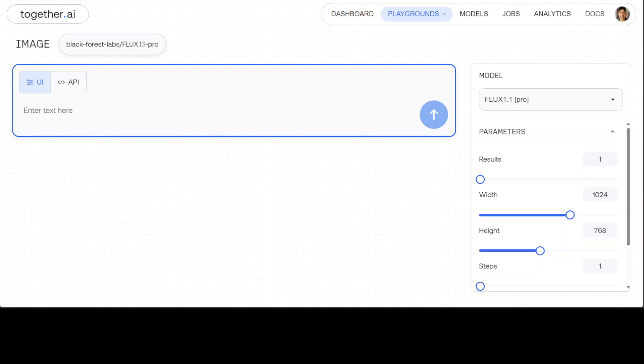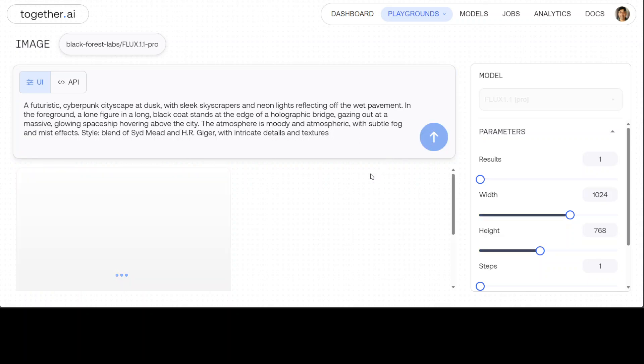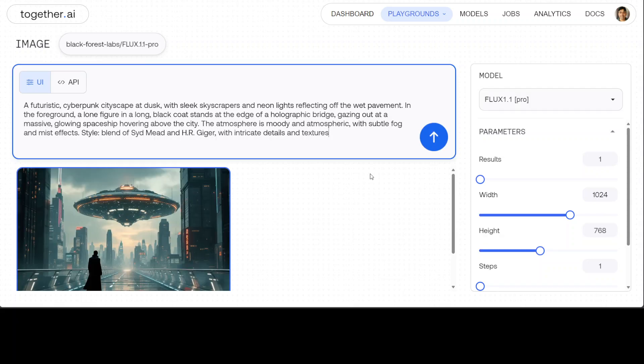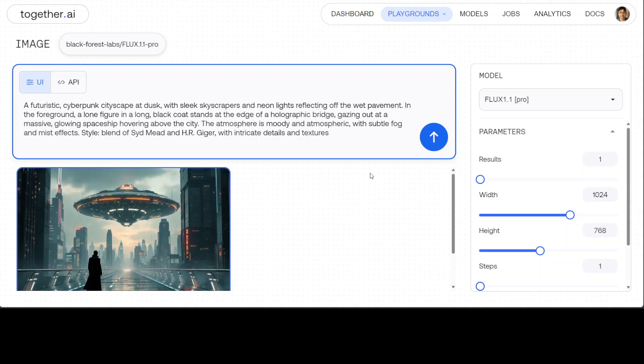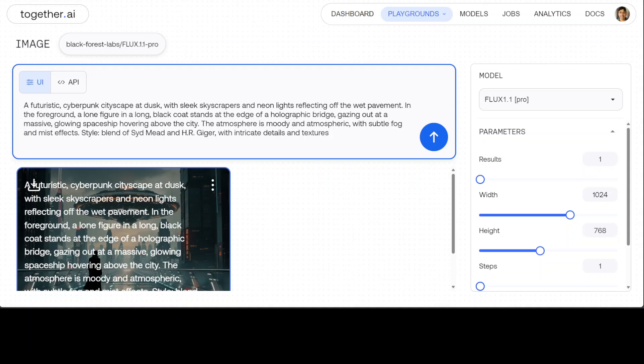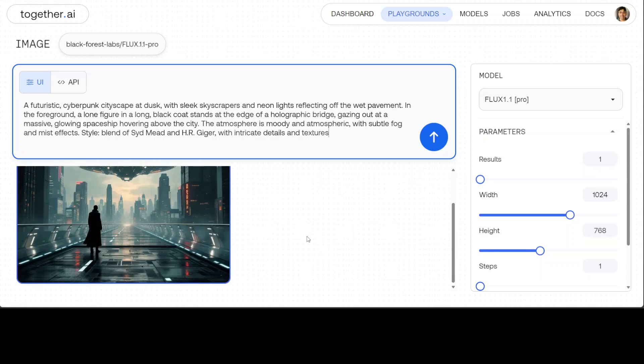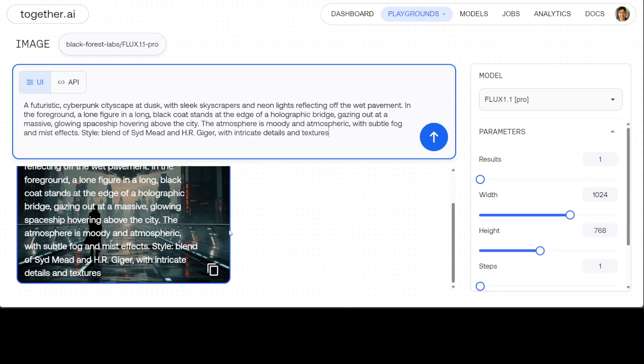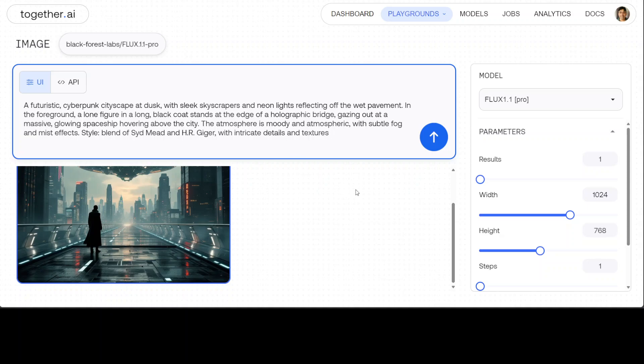So let me try it out here. I'm not sure if I have any credits at the moment, but let's try it out. So I've just given it a bit of a complicated prompt. I have just ran it. Let's wait for it to see what it does. There you go. So see, if you look at my prompt, it says a futuristic cyberpunk cityscape at dusk, which is correct, very nice, with sleek skyscrapers and neon lights reflecting off the wet pavement. Look at the pavement, amazing stuff. It is wet. And then it's a holographic bridge and you see the bridge is also showing all the holographics, very nice. The atmosphere is moody with subtle fog and mist effect, style blend of Syd Mead and HR Giger with intricate details and texture. Very nice.